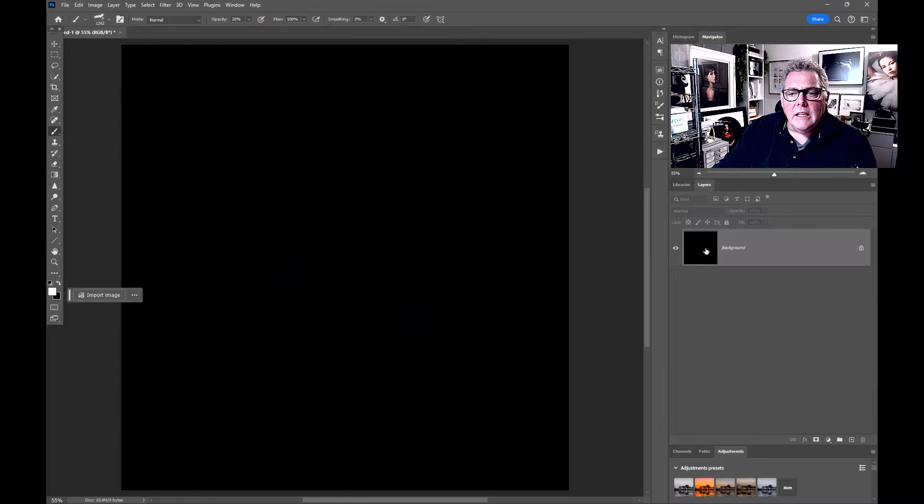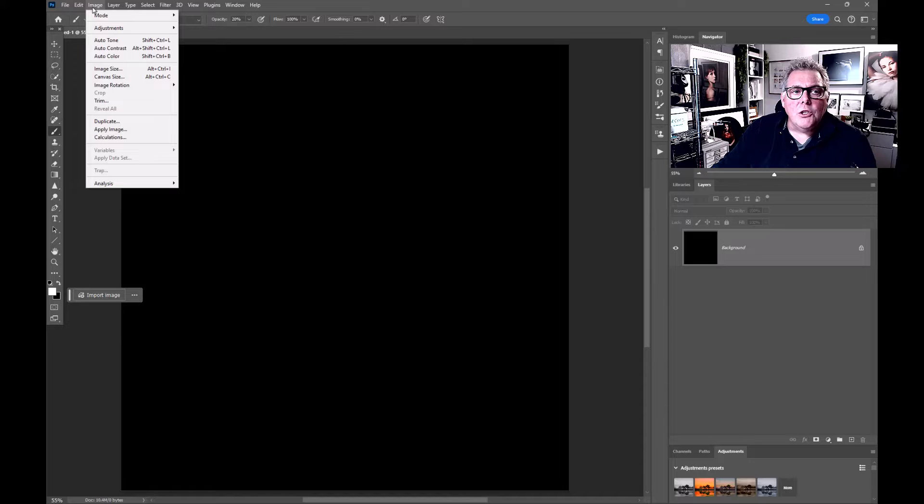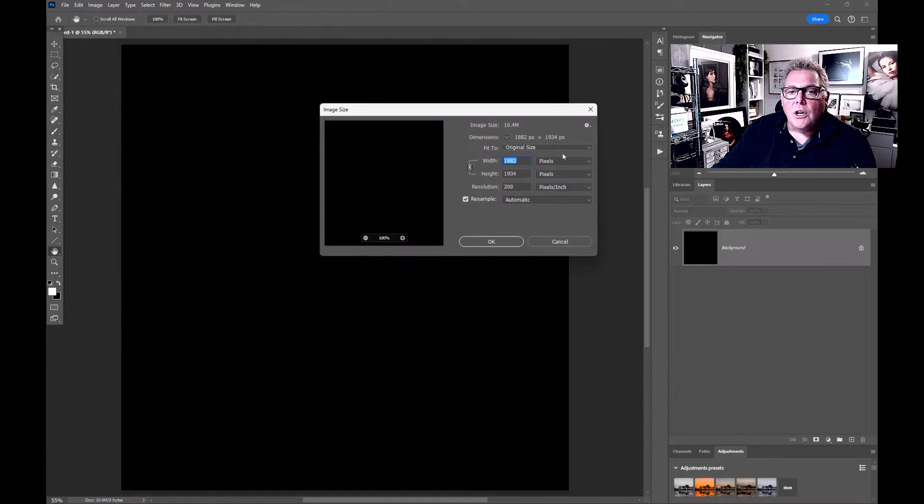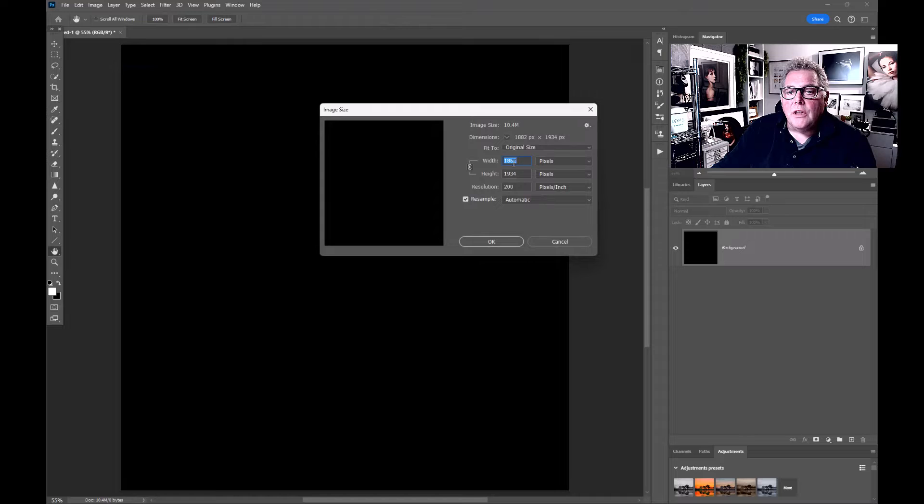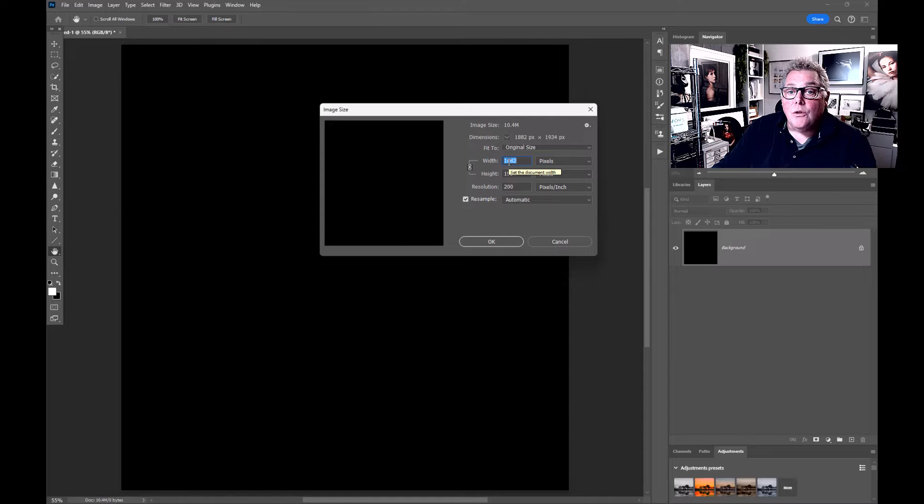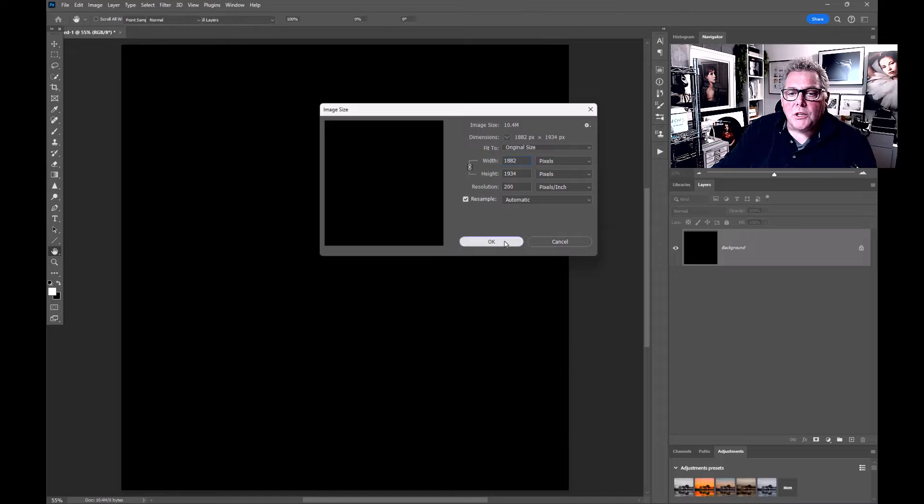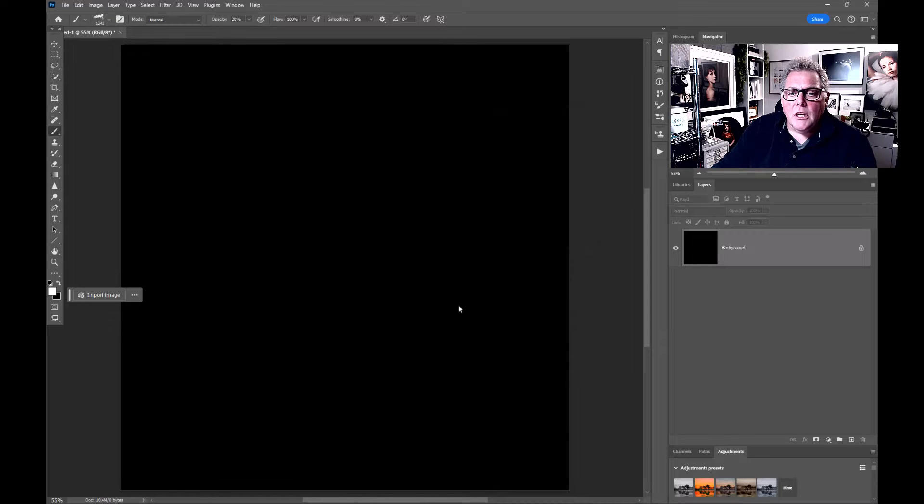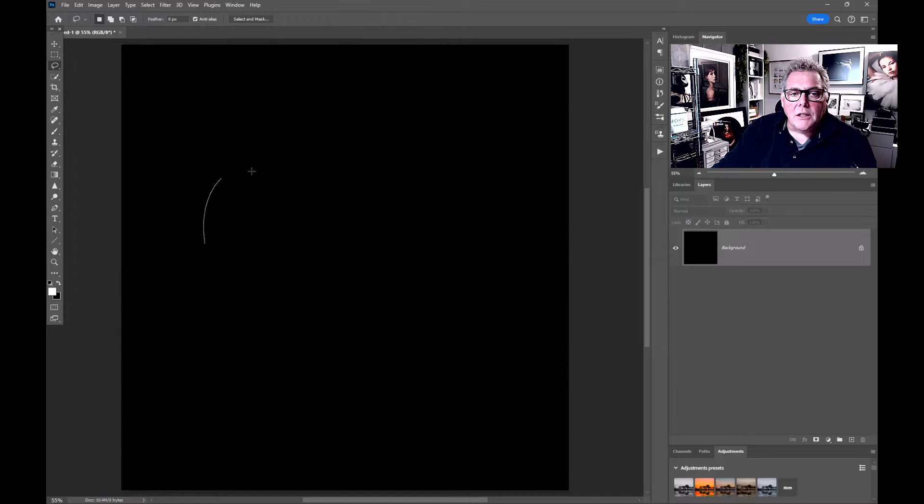I've created a canvas size in the image and canvas size. You can see I'm below 2,000 pixels here, which is key for creating a brush. Let's press okay.